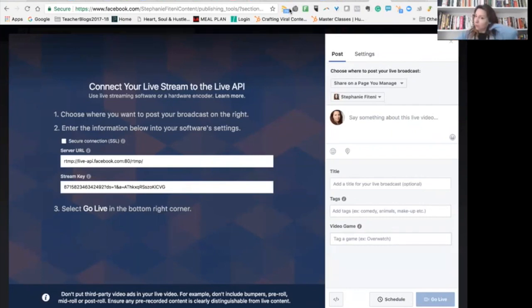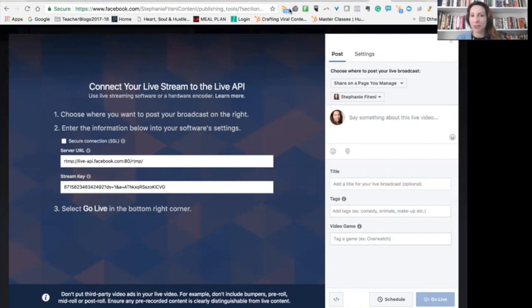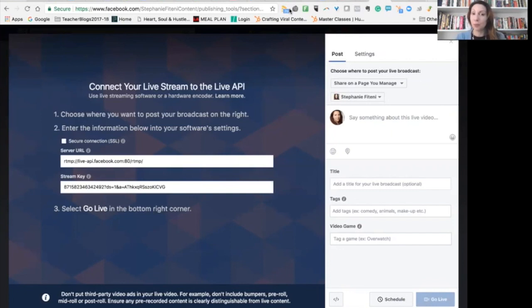So you will also be scheduling a video that will show people live at 3 p.m. today and you will be able to share that and you have a higher chance of getting more people on the stream.